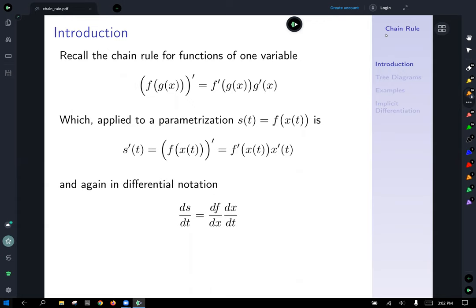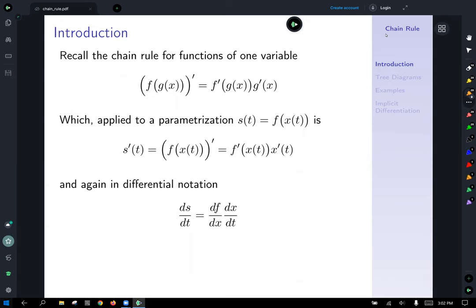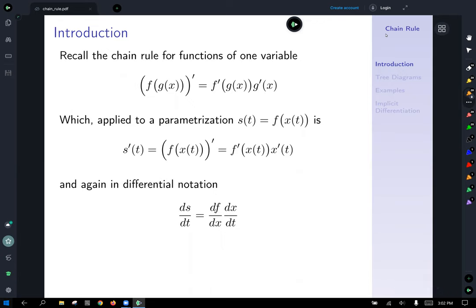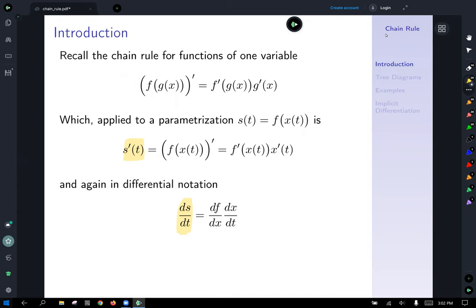We could also write this in differential notation. In single variable calculus, most teachers and students prefer the prime notation. However, it's more common — and I think a little more clear — to use differential notation in multivariable calculus. So s prime of t is ds/dt, the derivative of s with respect to t.